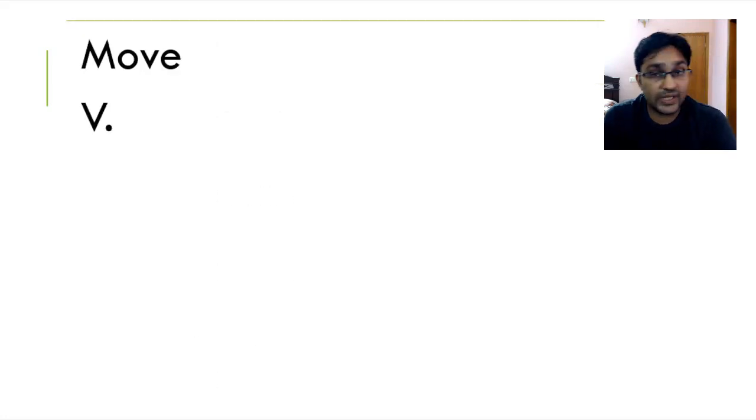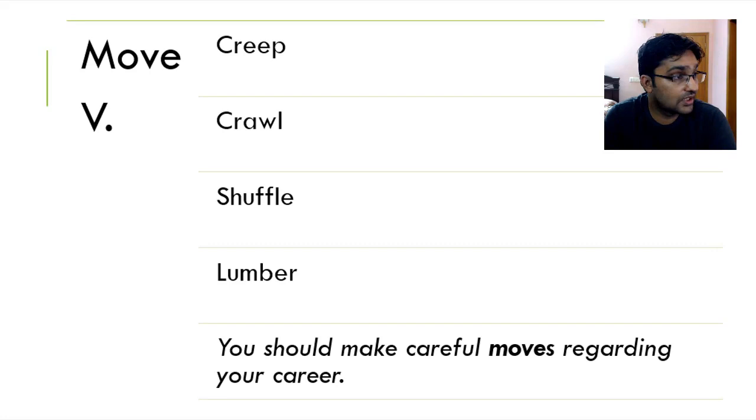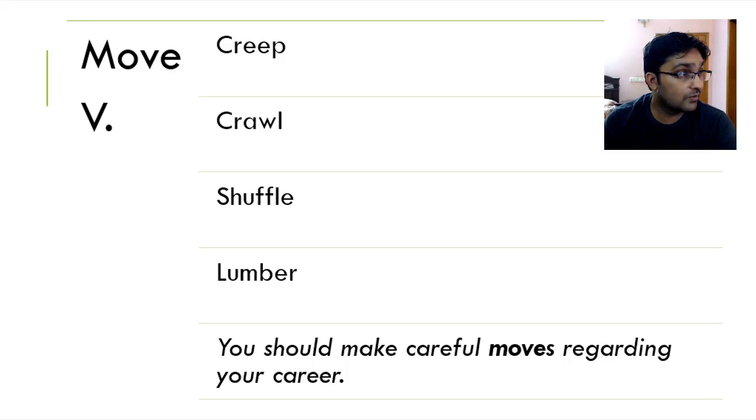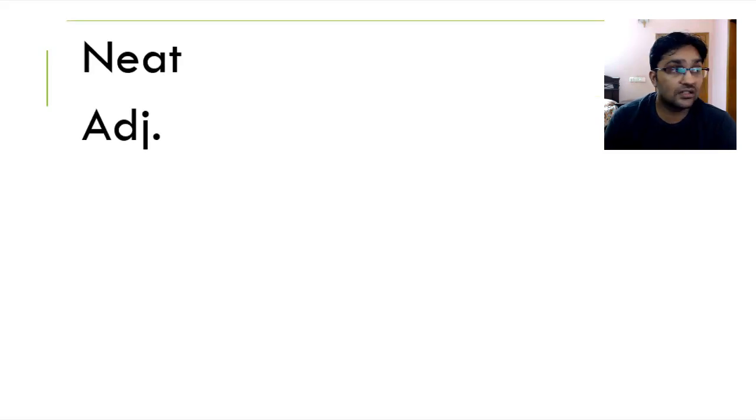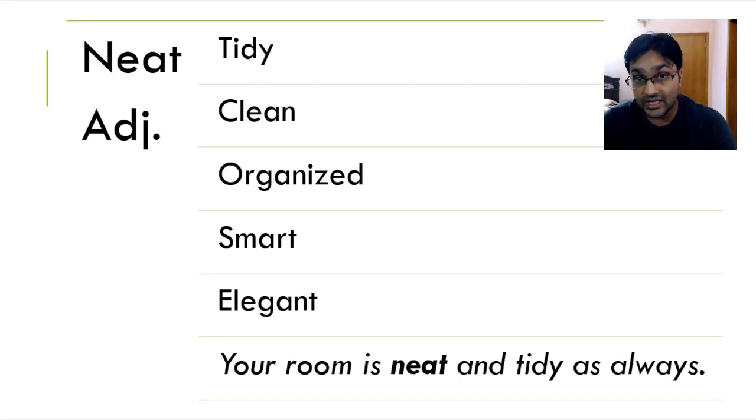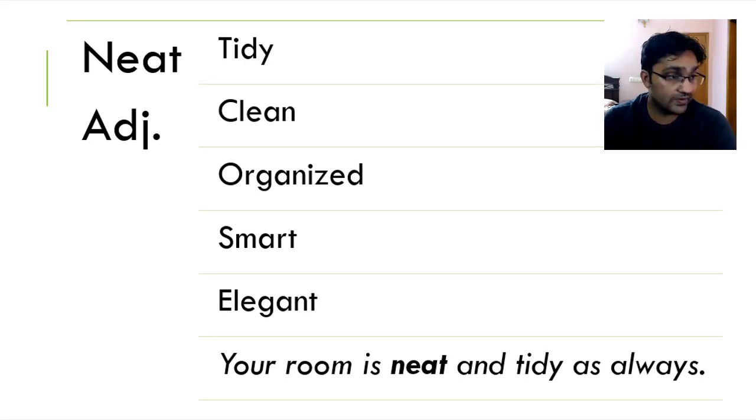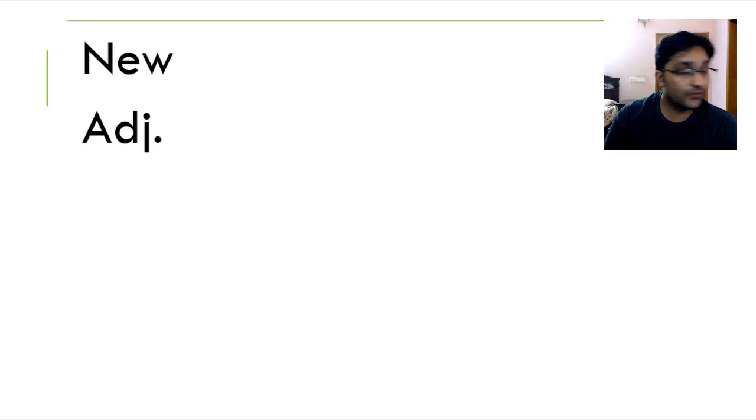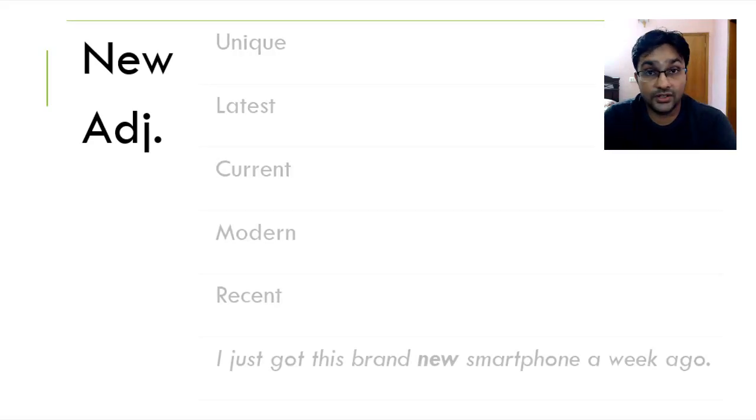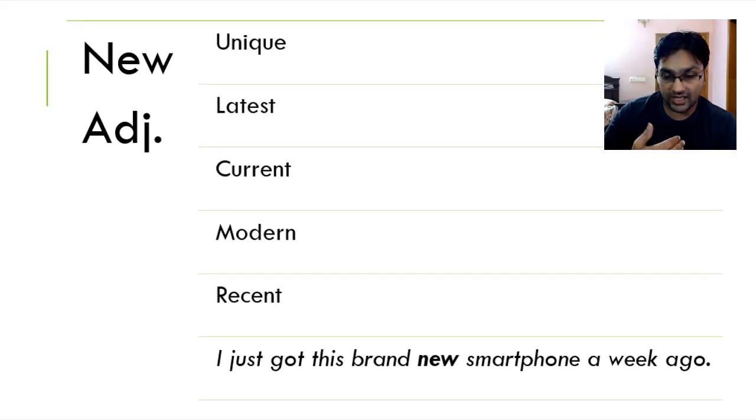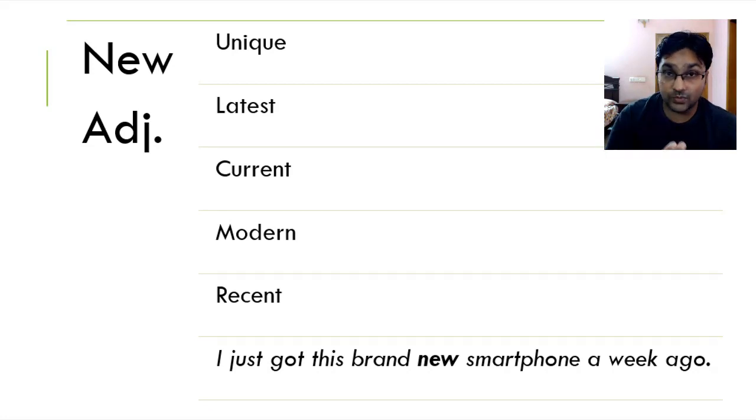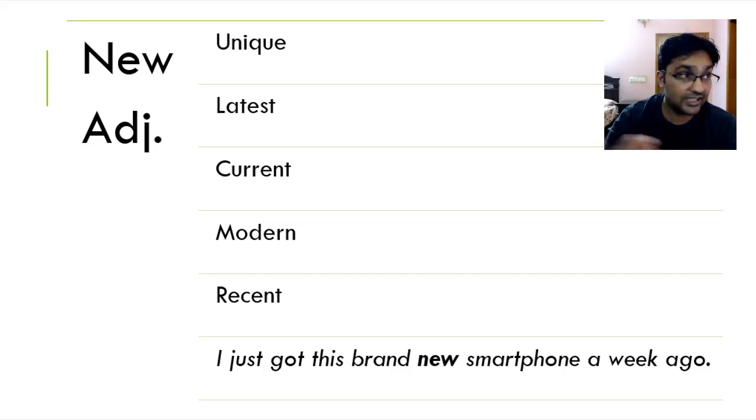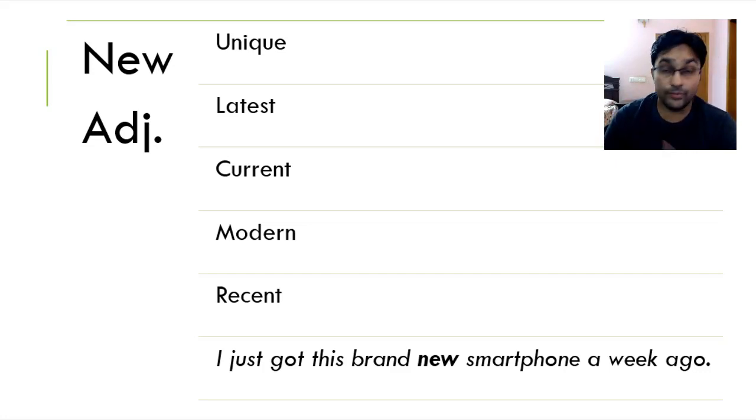To move is to creep, crawl, shuffle and lumber. You should make careful moves regarding your career. Moving on, we've got neat. When someone or something is neat, it means they're clean. They're tidy, organized, smart and elegant. Your room is neat and tidy as always. Moving on, we've got new. When someone or something is new, it means it has been, for example, we say a new smartphone. It means it's recently launched, it's current, it's of current time, it's modern, it's latest. I just got this brand new smartphone a week ago.